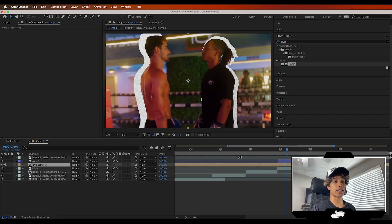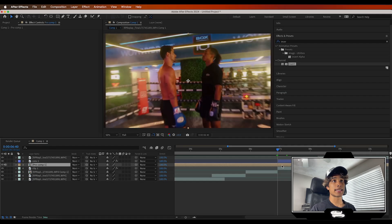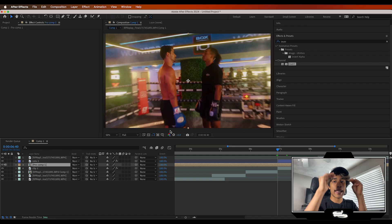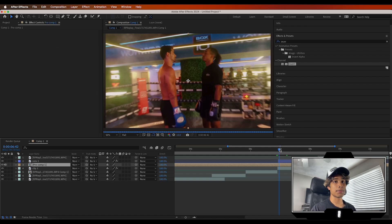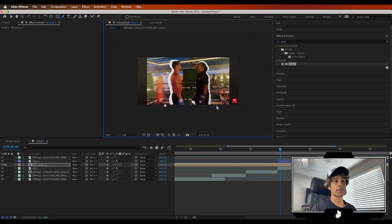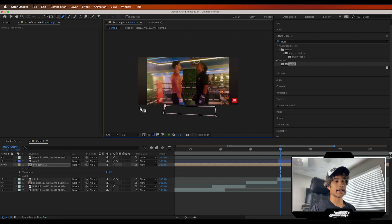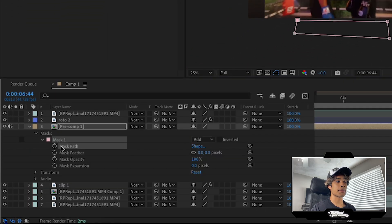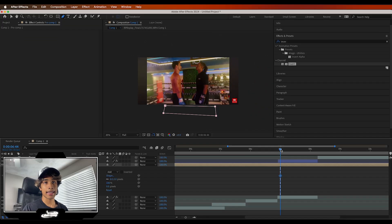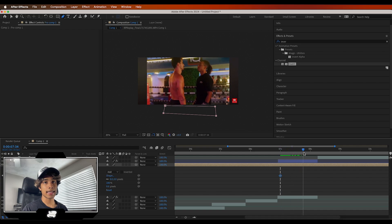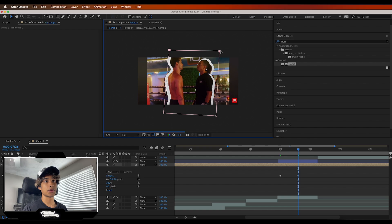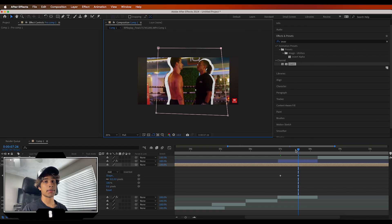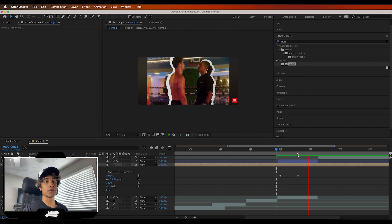Now that we have this pre-comp layer, I'm going to create a stack-up reveal mask animation. Grab the pen tool, go a couple frames in when the effect starts, and draw a rectangle box. You'll see the effect disappears. Hit the dropdown on Mask > Mask 1, hit the Path keyframe, then go a couple frames forward and drag the top keyframe points upward so the effect fully reveals. Now we have this cool reveal animation.